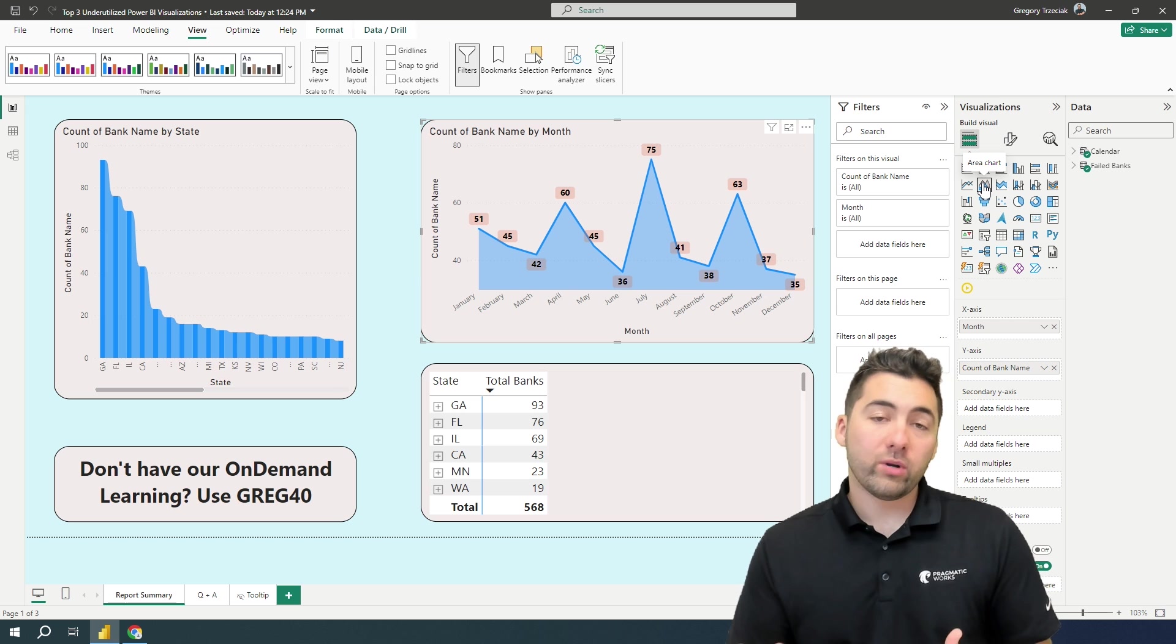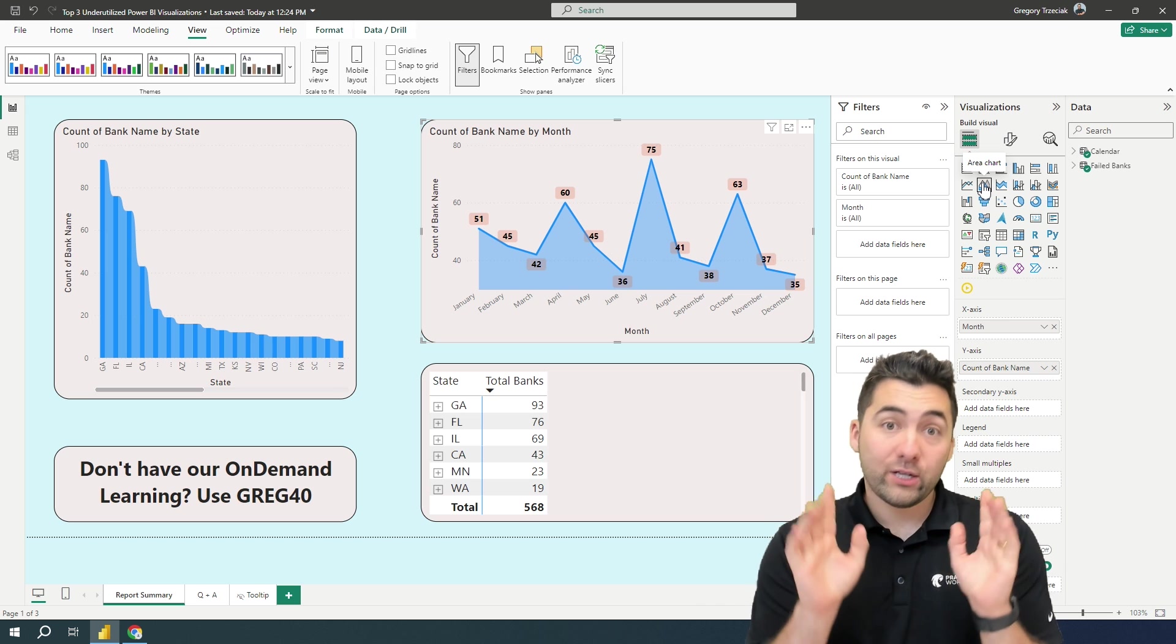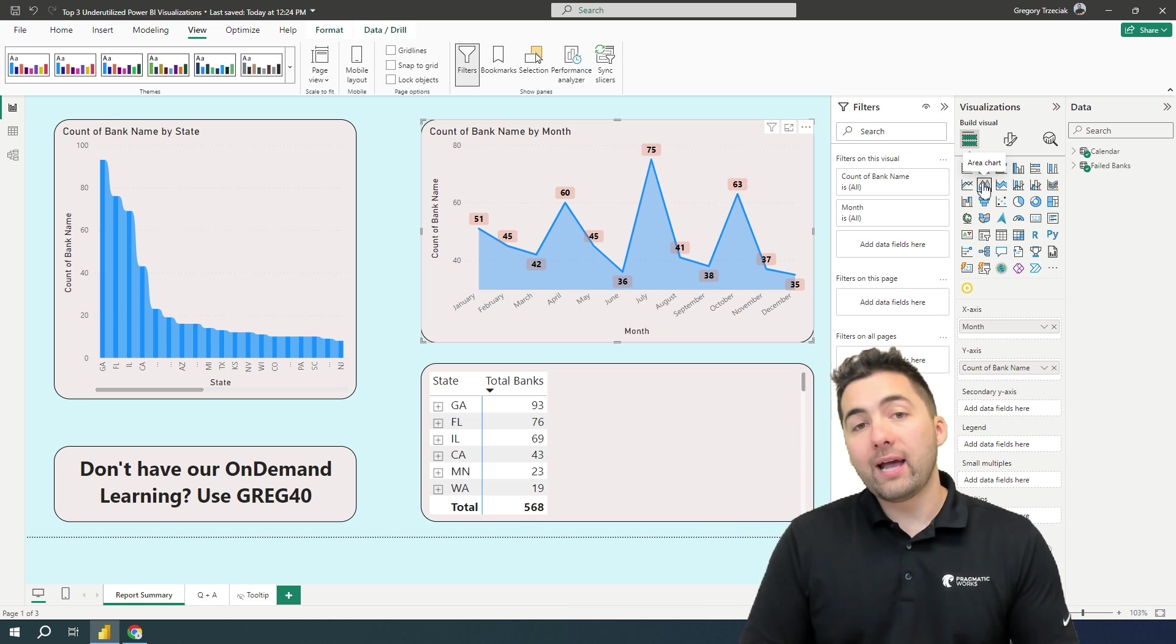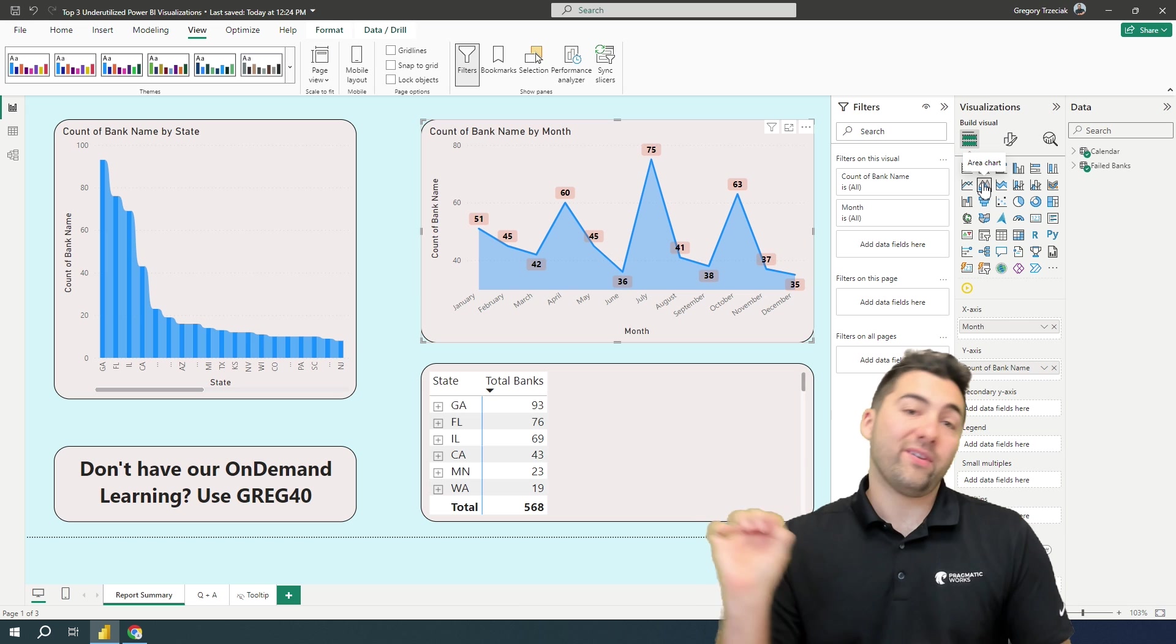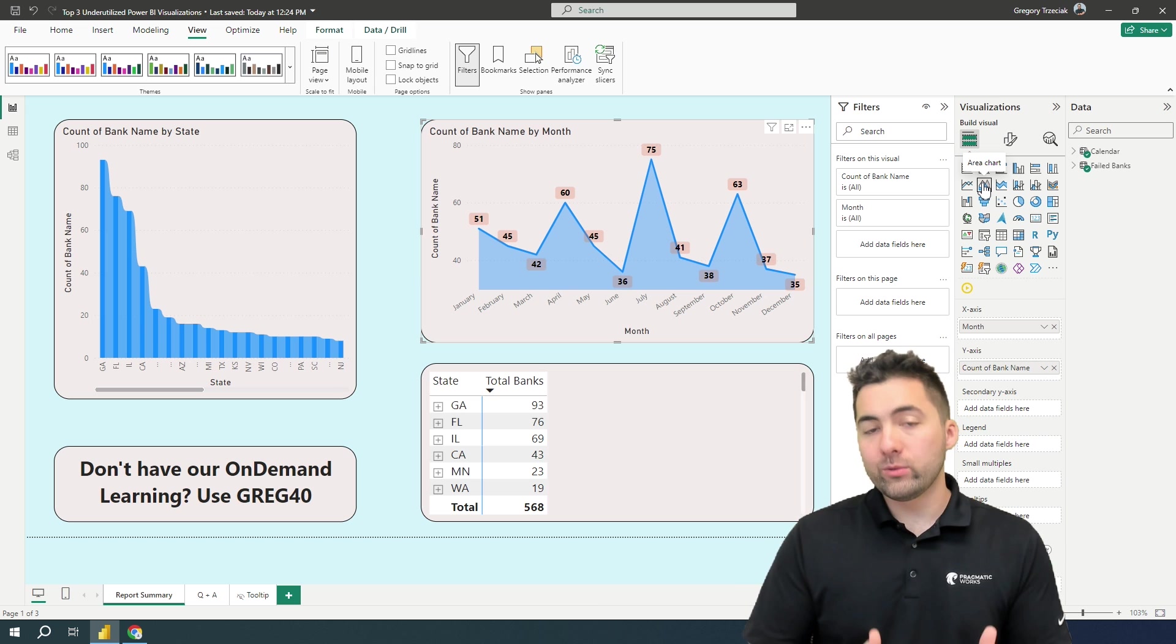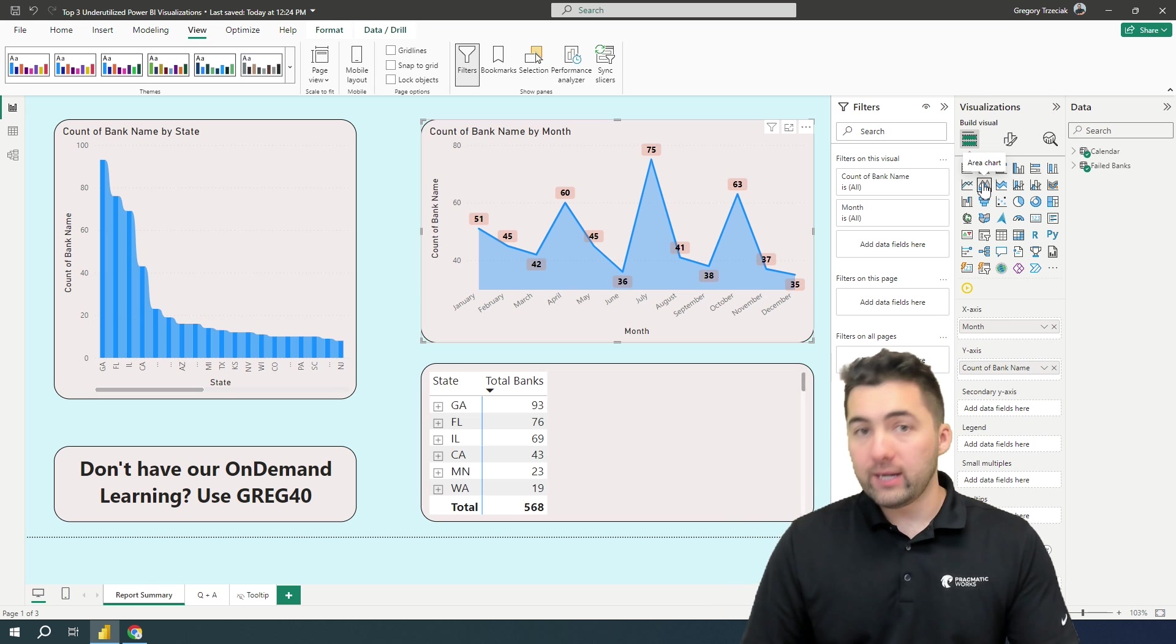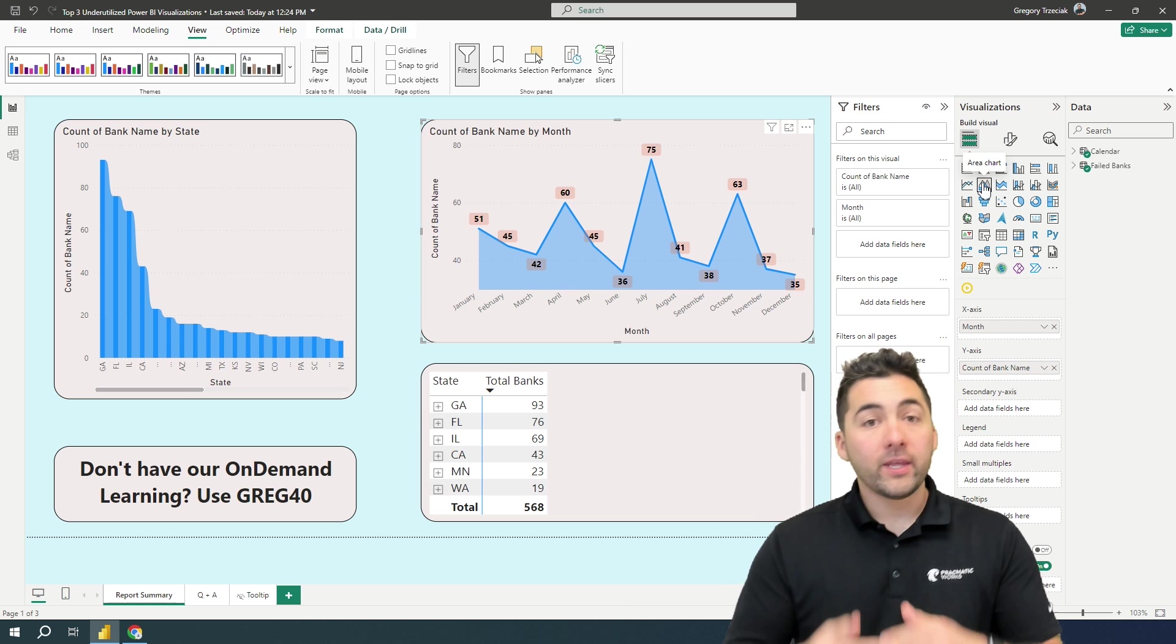They're nice to bring in, and they're a little bit different to bring some variation into your reporting, but I would advise, here's my warning. Flash the warning here. We need to make sure we're adding data labels because data labels actually make those specific points readable. So I highly suggest adding data labels to area charts so your users can see what is actually that data point that was hit. How many failed banks did we actually have in the month of January, February, et cetera?